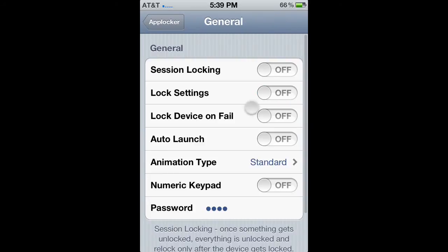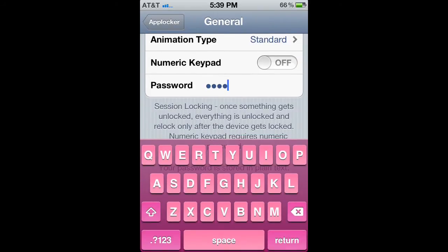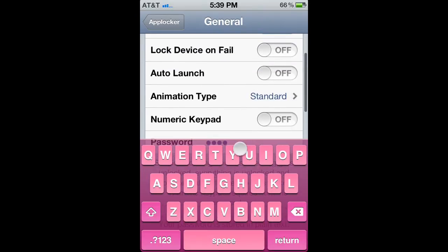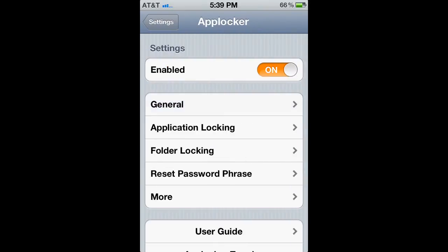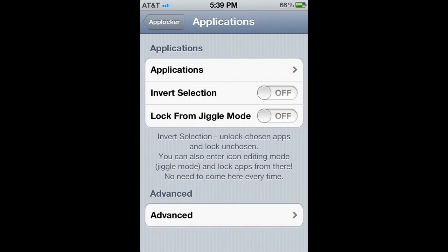And you want to go to general and you want to put lock settings — that means it locks the settings. You want to choose a password of what you want to choose.